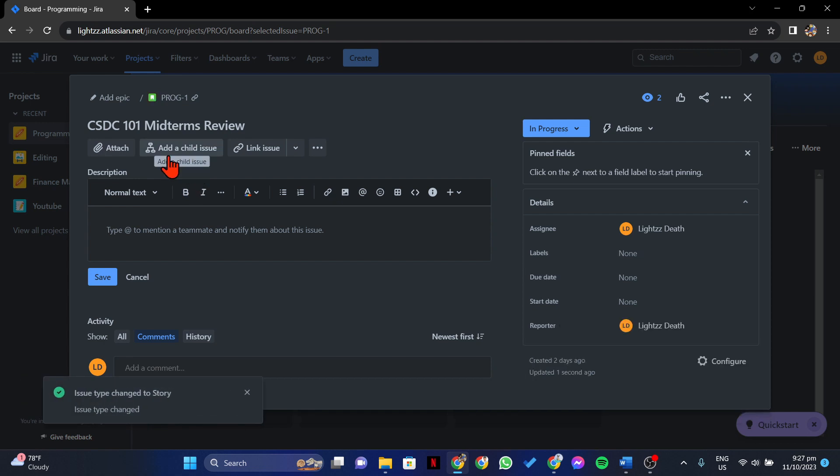After that, the type of this issue will instantly change to the new issue type that you have selected.